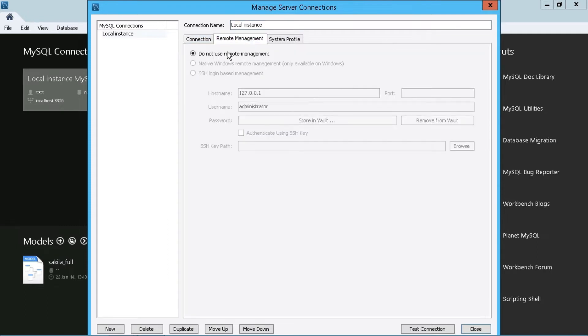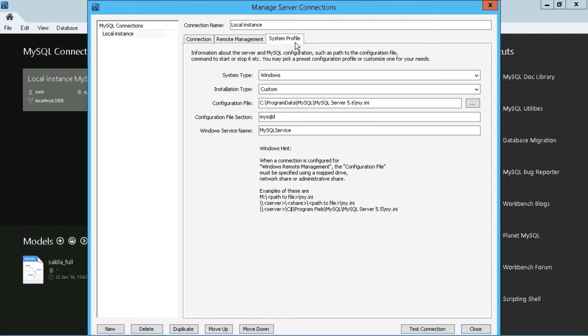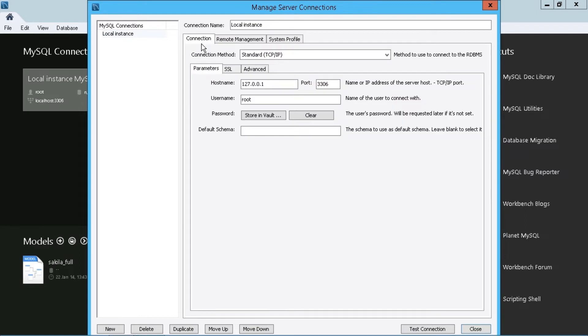So anything else that needs to be changed, you can. You can go to your remote management, see if there's any options in there that need to be changed. And anything under system profile is to the location of the configuration file, the installation type and so on. I mean, anything within here can be changed with respect to the connection.